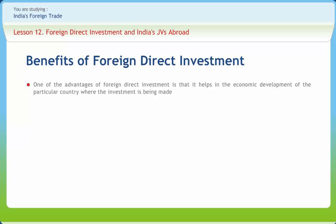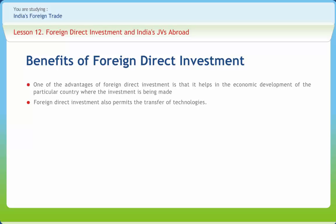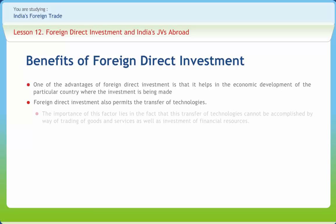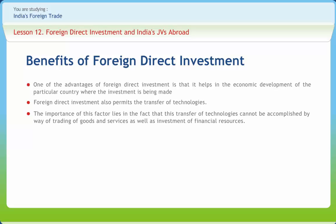One of the advantages of foreign direct investment is that it helps in the economic development of the particular country where the investment is being made. This is especially applicable for economically developing countries. It has also been observed that FDI has helped several countries when they have faced economic hardships. FDI also permits the transfer of technologies, basically through the provision of capital inputs.